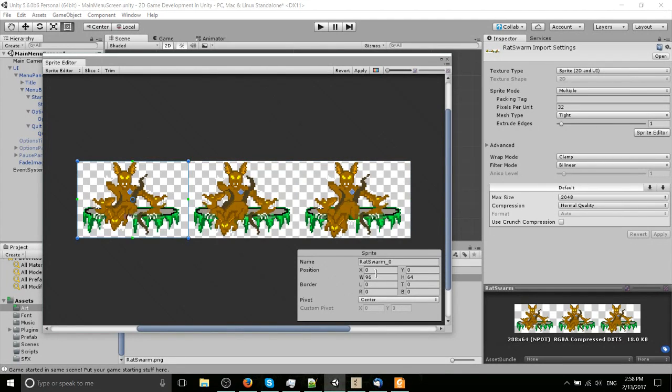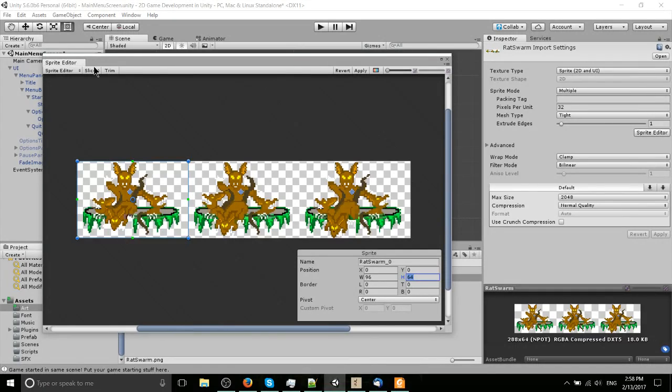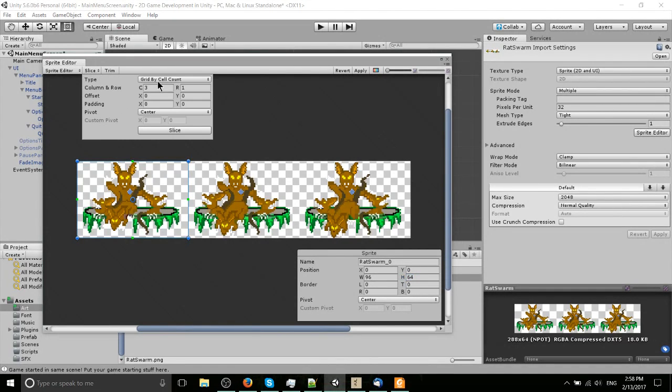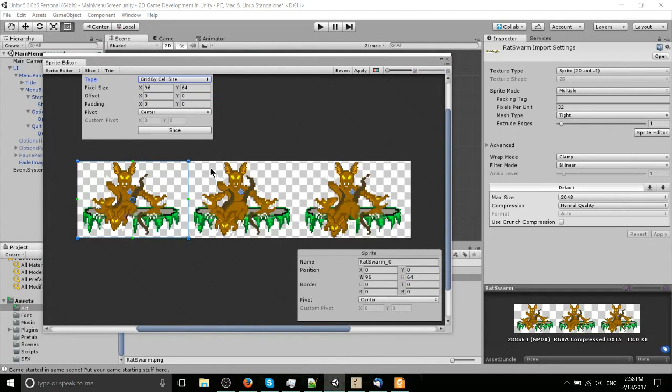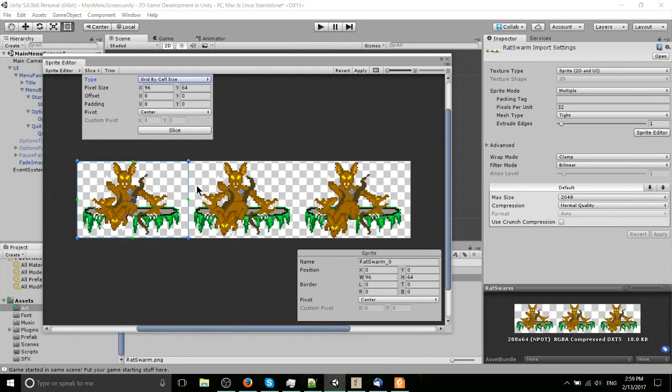Also note that when we properly slice that up, we can see the size and width and height of our individual sprites. So knowing that, I can easily go into grid by cell size, and you probably know this precisely what the right size is if you look into the details on whatever pack you're using, or if you make it yourself.